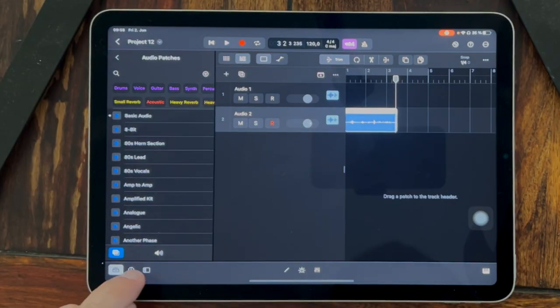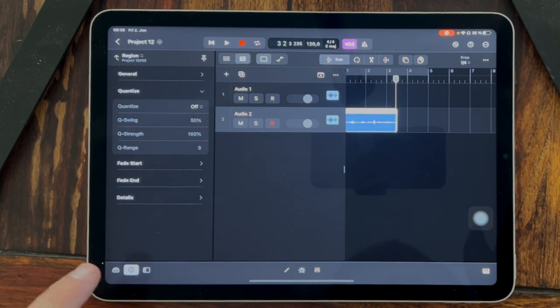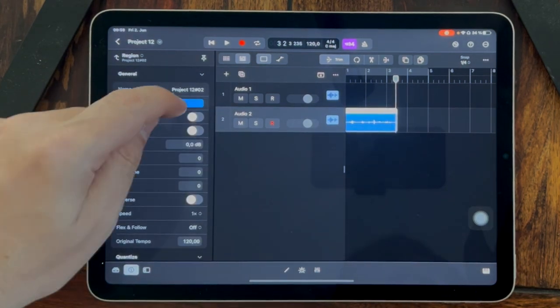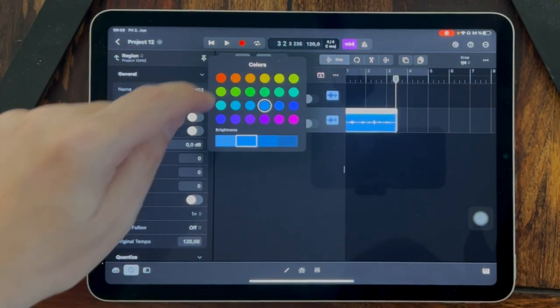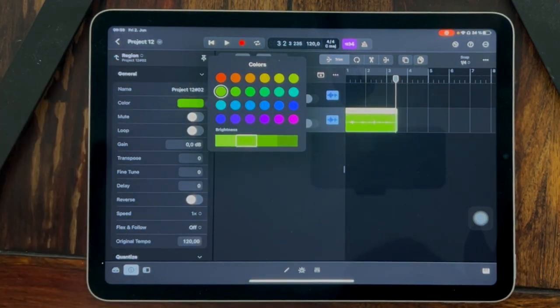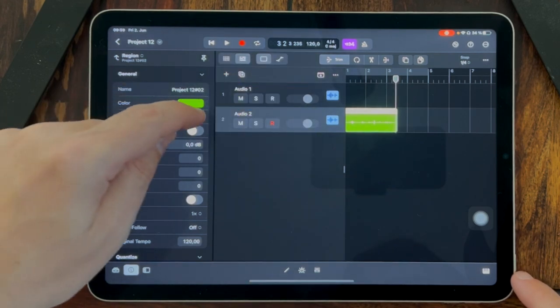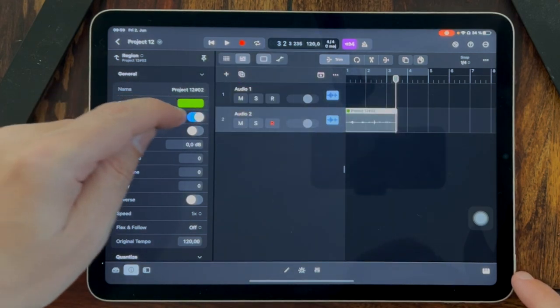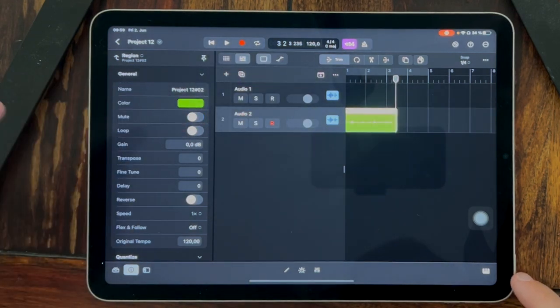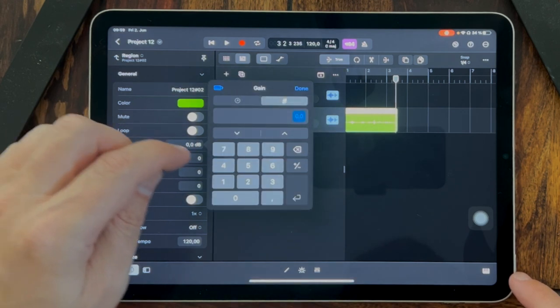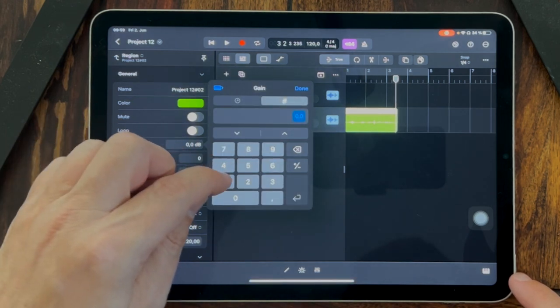We can click here on the I icon. In general, we can change the color, we can mute it like this and it's gray and you don't hear it, and we can change the gain.